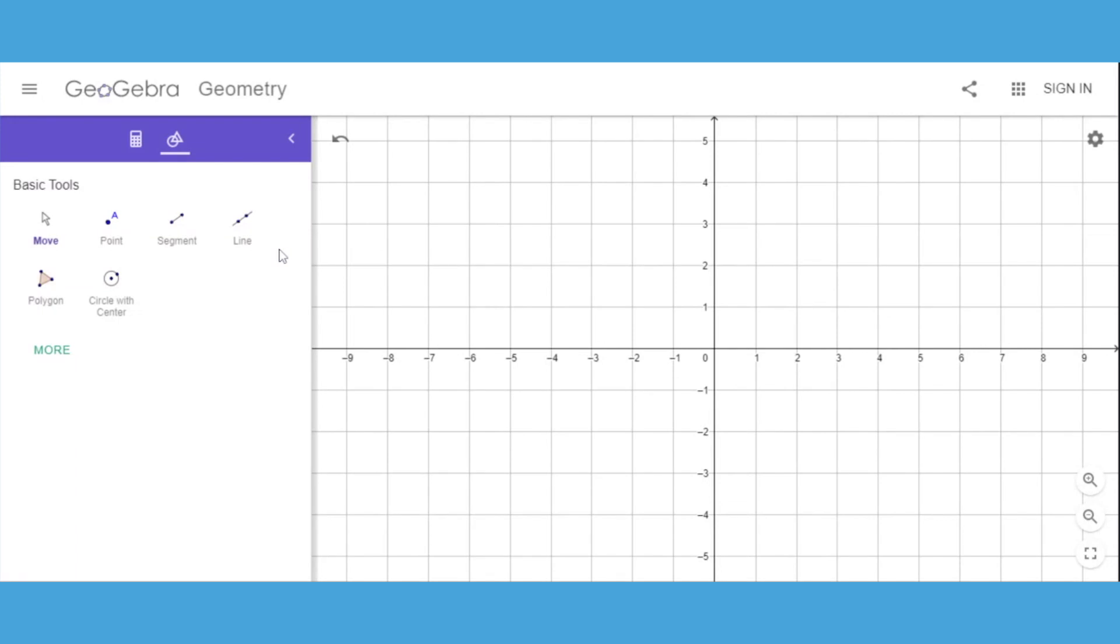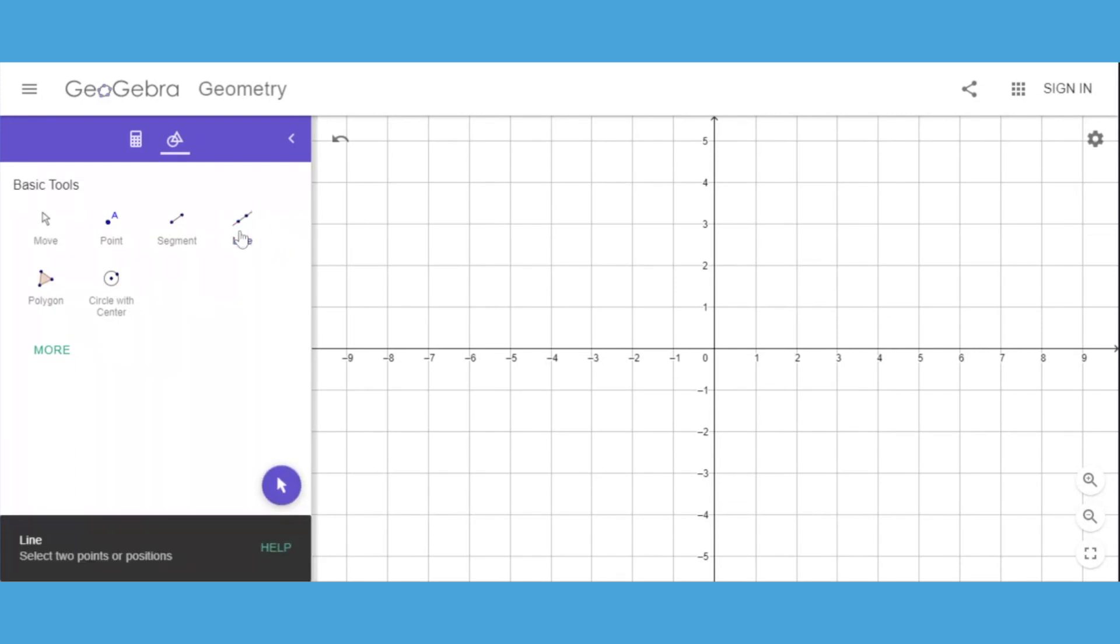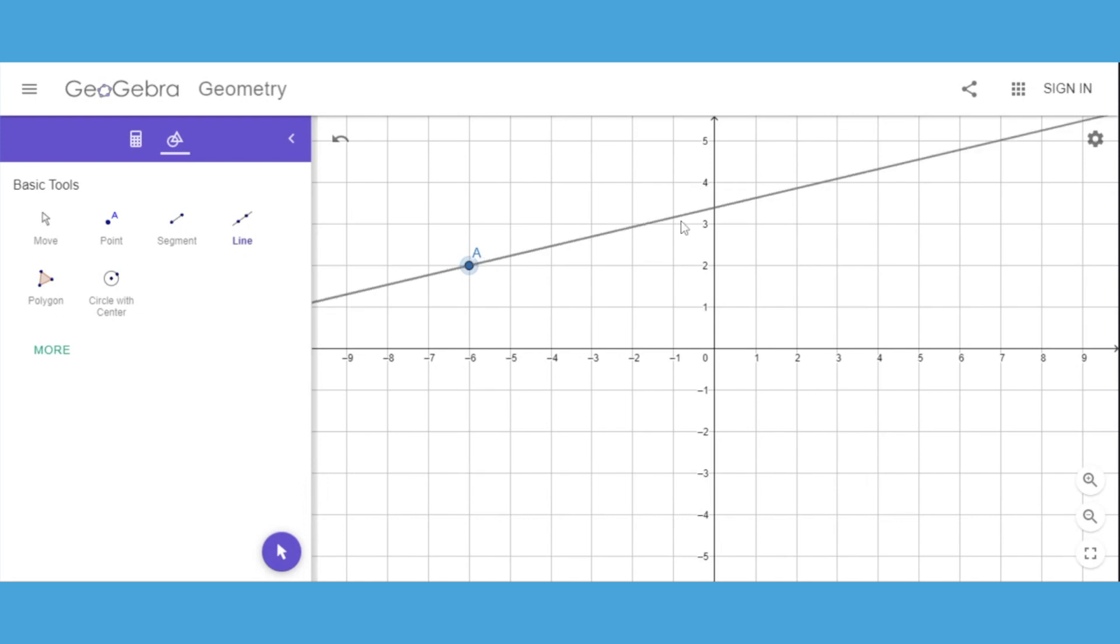The first thing we need to do is create a line. To do that, I'll select the line tool and follow the directions on the screen. Select two points or two positions. I can make them wherever I want to create my line.